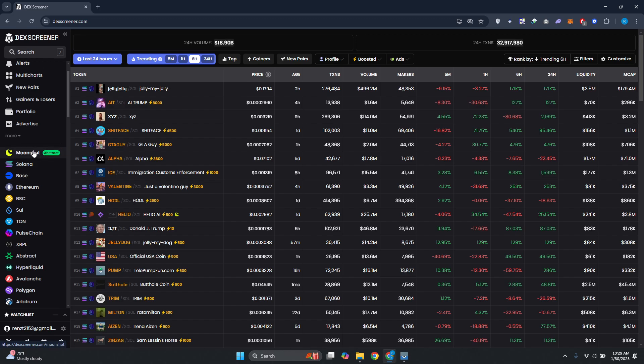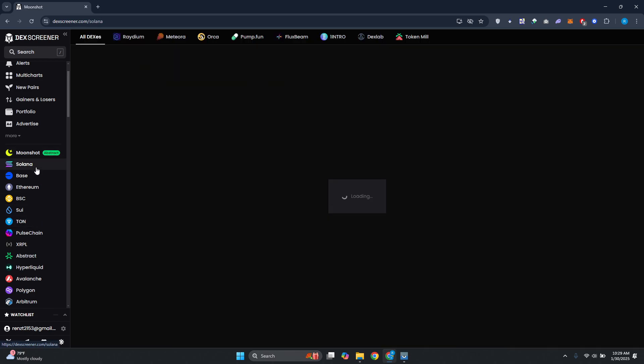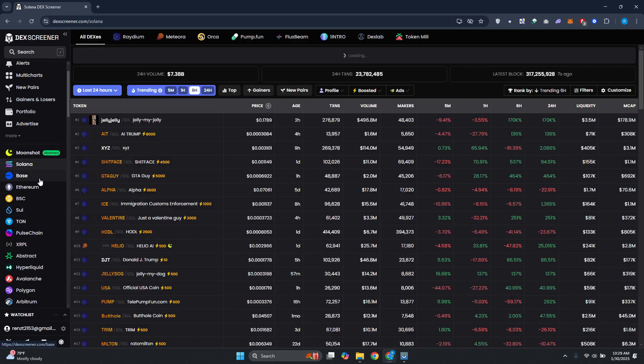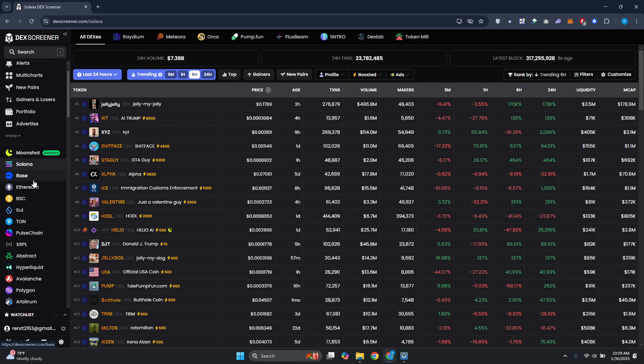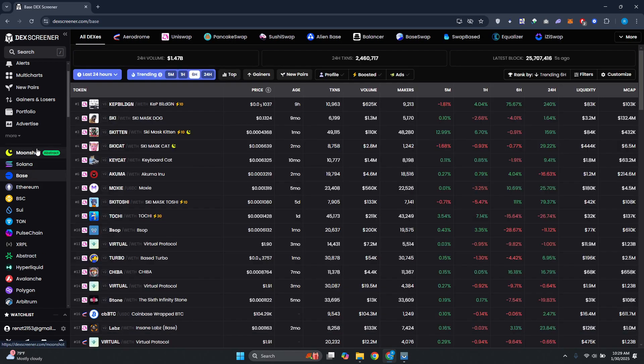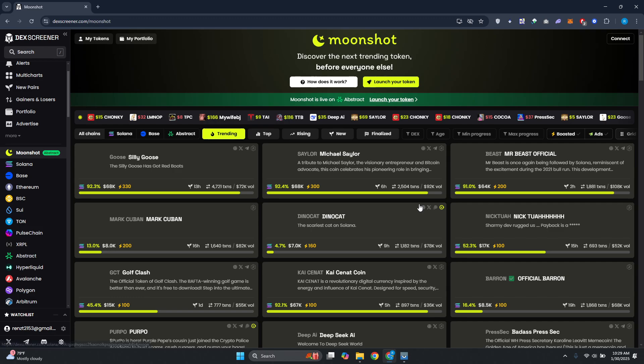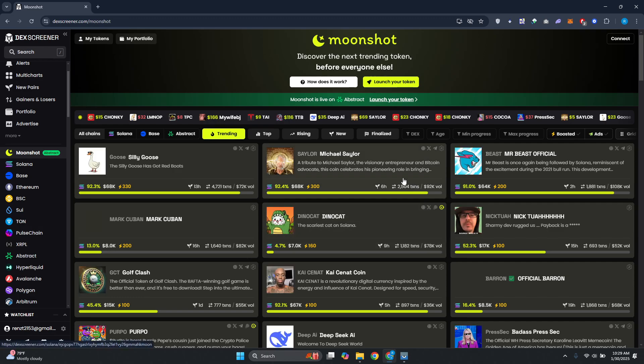For example, we want to choose Moonshot, but if you want to choose another one like Solana or Base, you can go and choose that. In this case we'll be using Moonshot. The first thing you want to do is connect your account or your wallet to Moonshot.